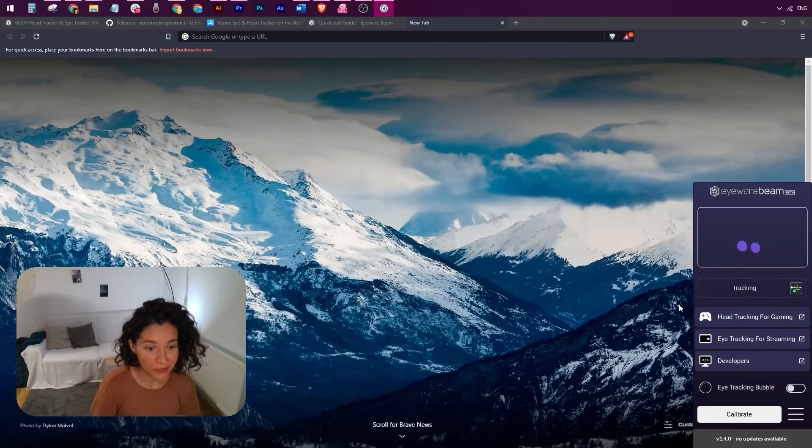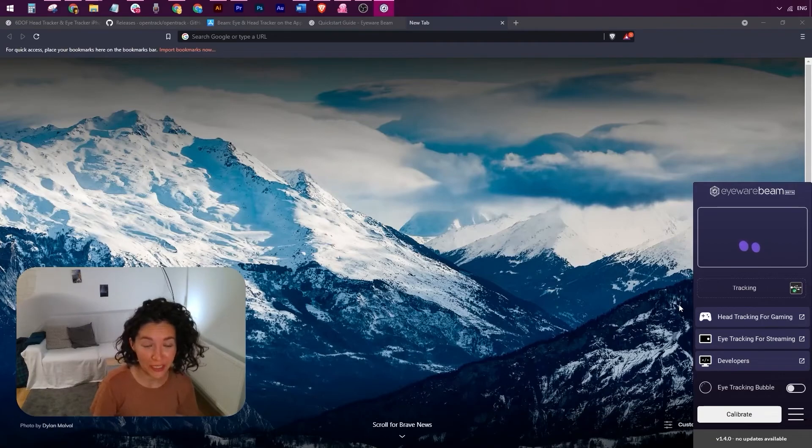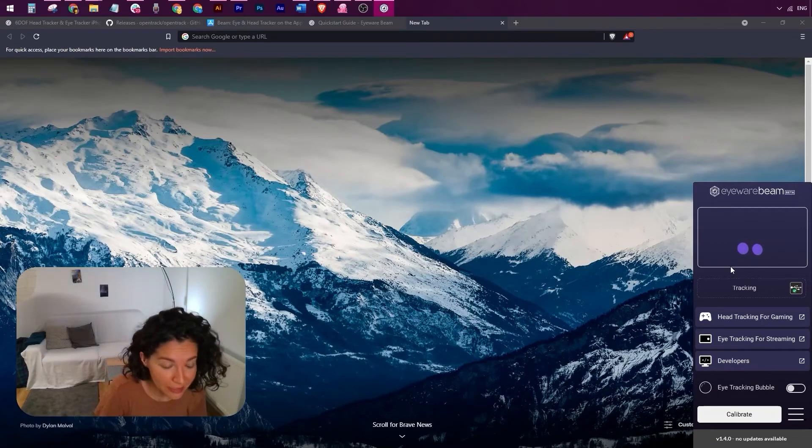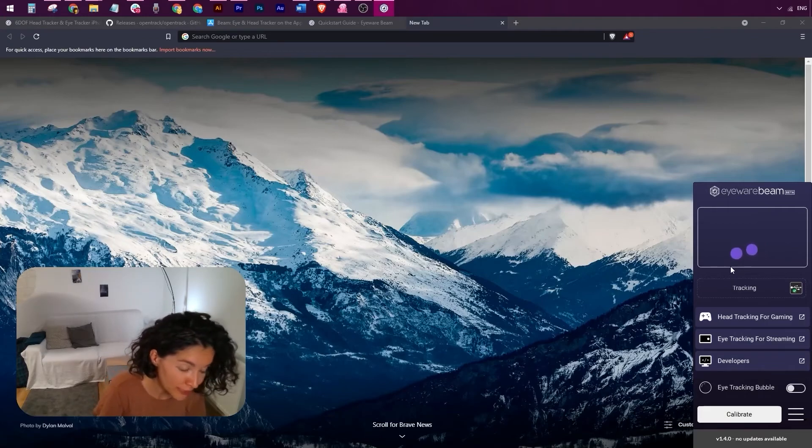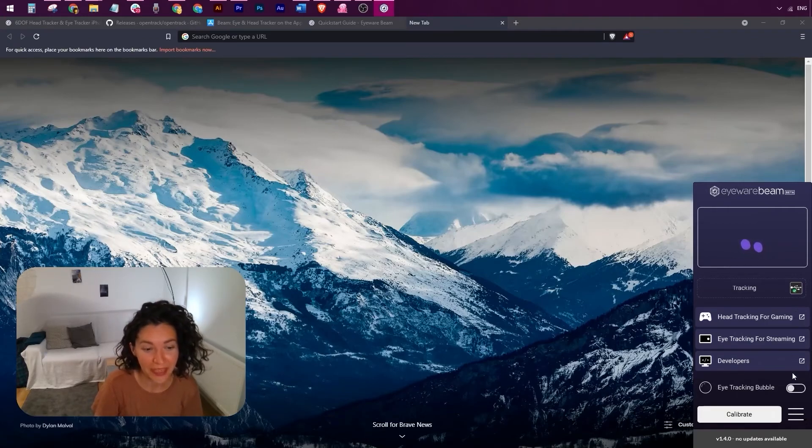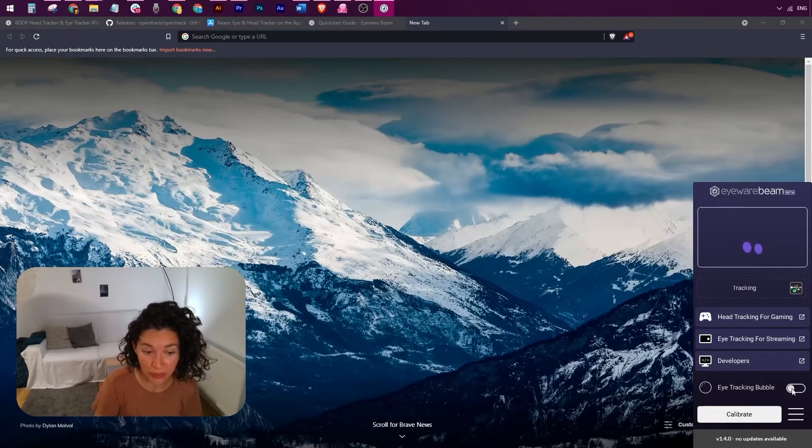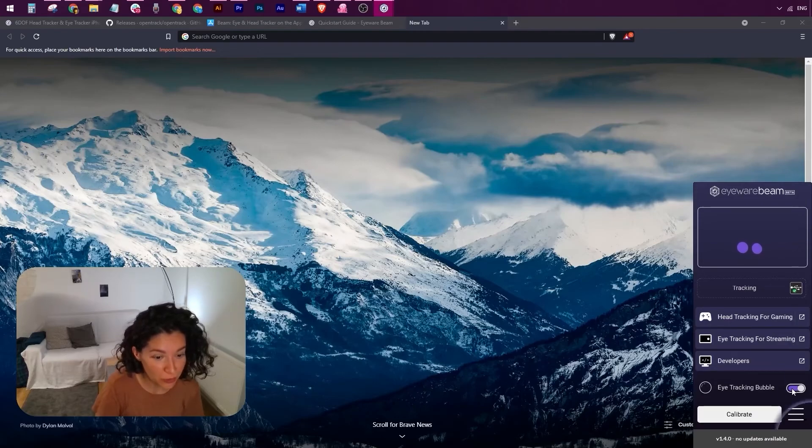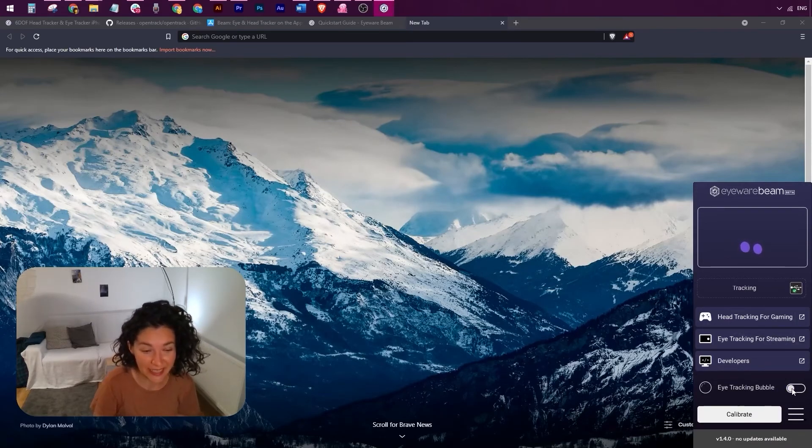This is the Beam PC software itself. Whenever you want to check whether tracking is working properly, you just need to come here. These are your eye beams. They will be moving as you're moving your head, and the state of the app should be connected tracking. This is the place where you can turn your eye tracking bubble on from this switch, and if you want to turn it off, it's just as easy again.